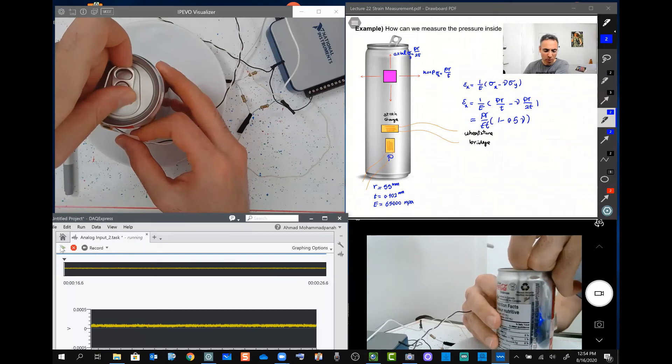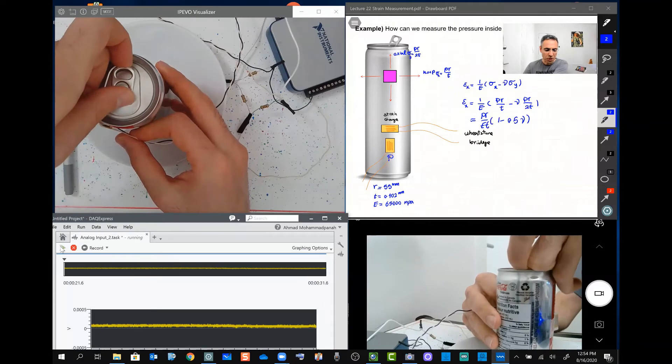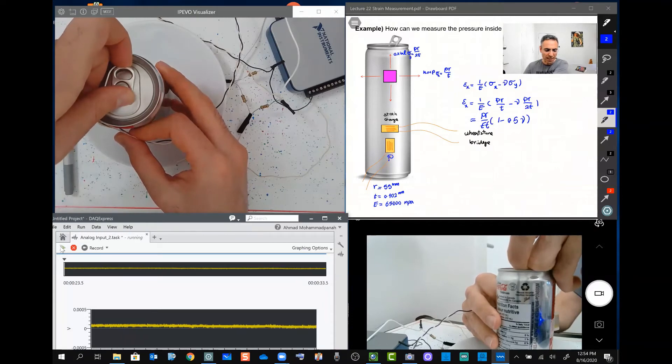Now when I'm opening the can, pay attention to the graph, so we can see how it changed when we open up the can.